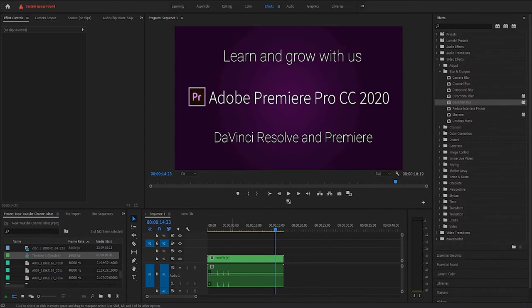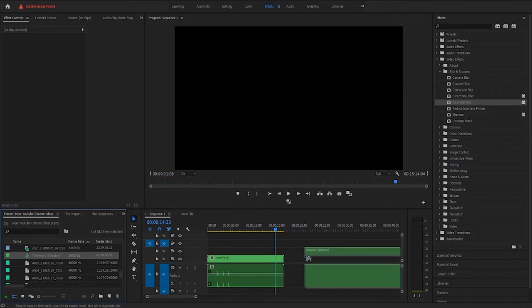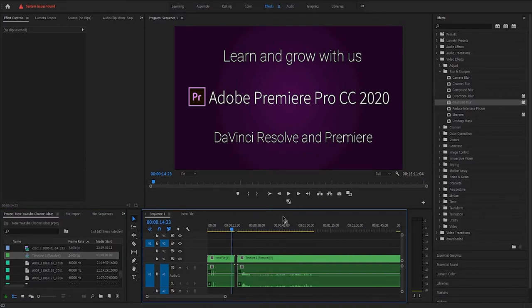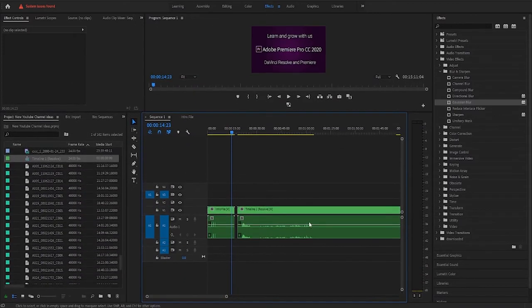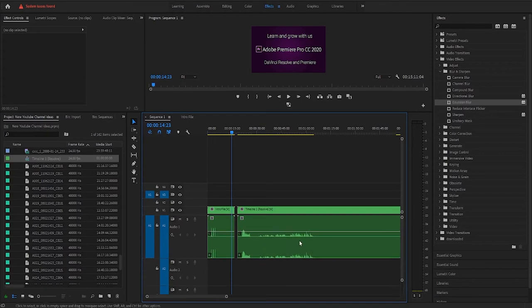I went ahead and transferred it all over to Adobe Premiere 2020 and I immediately came across an issue as soon as I tried to import it all, telling me that a lot of the files weren't found. So I'm going to drag his timeline into my Premiere to show you what I'm kind of looking at here.